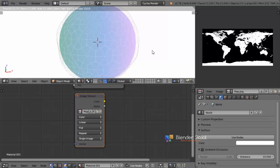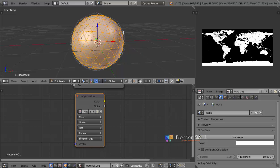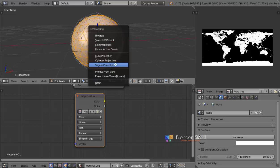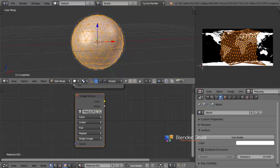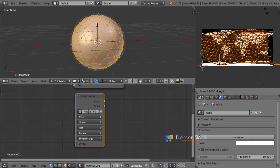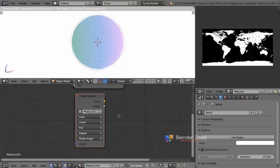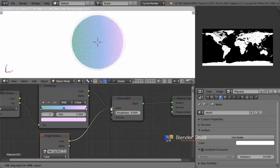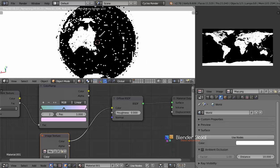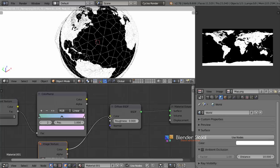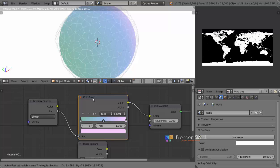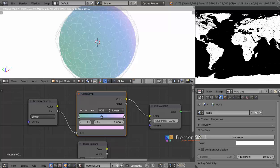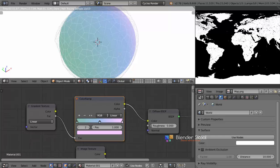Now I'm going to unwrap the sphere. Come into the Solid view, then press Tab to enter Edit Mode. Press U and then select Sphere Projection. You can see the unwrapped result, but it's a bit different. Scale it by pressing S to make it cover the entire texture. If you come into the Rendered Preview mode and connect the Image Texture to the Diffuse Color input, you can see the entire world now — it's pretty simple, just using an image texture.